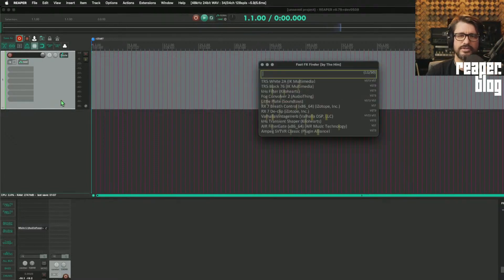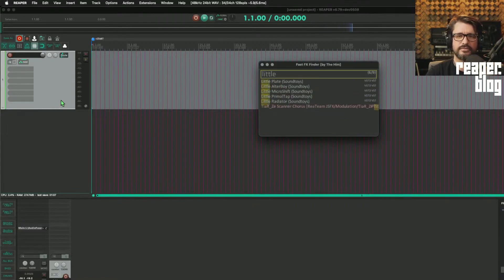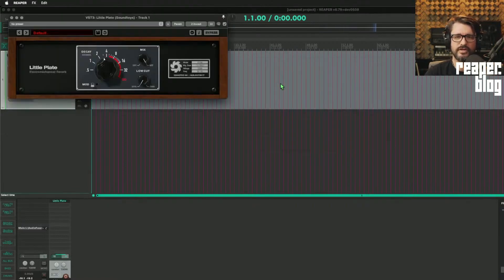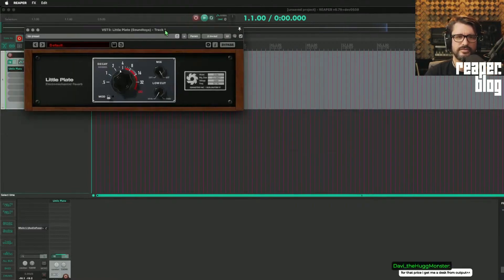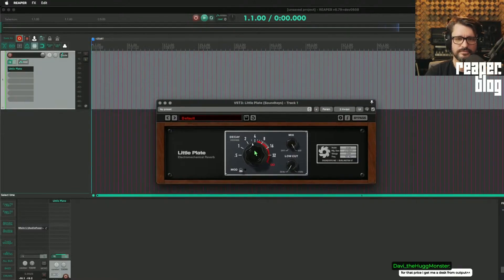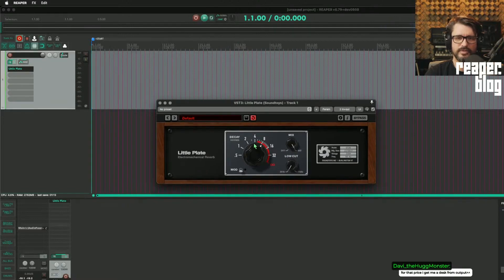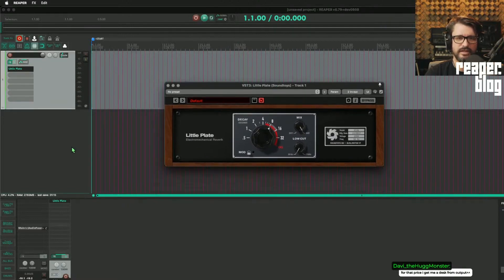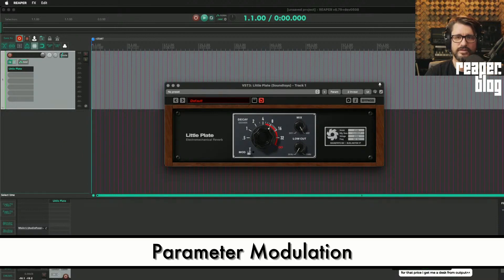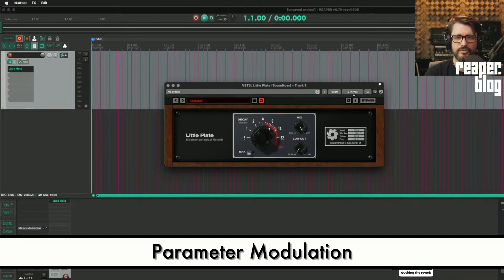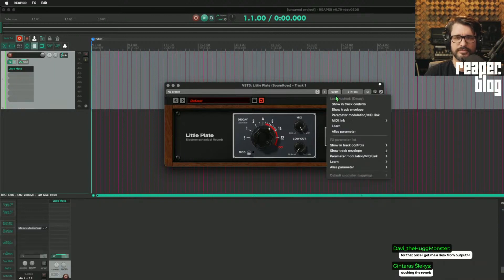Let's take LittlePlate, which does not have ducking, and we'll set it to like 8, ducking the reverb. Okay, well, a couple of different ways. Let's try it with parameter modulation.